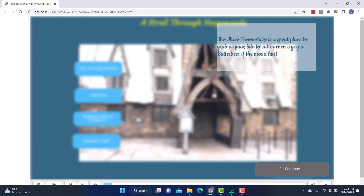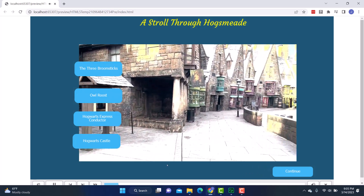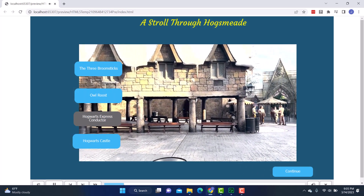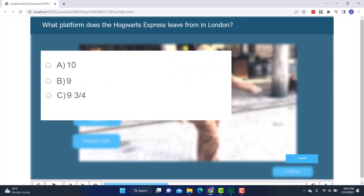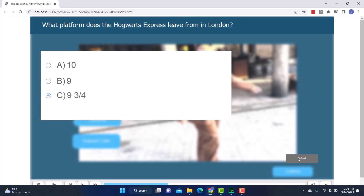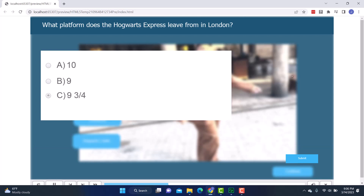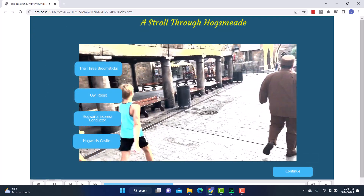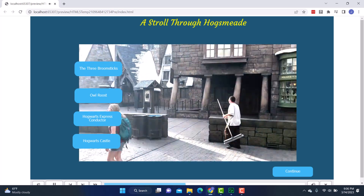So that's something you could do. I'll hit Continue and it will continue. Then the other thing I wanted to show you is the Hogwarts Express Conductor. If I click on that, there's the conductor. Here is where I've added a little quiz — it asks what platform the Hogwarts Express leaves from in London. I'm going to go with C. I hit Submit — I'm correct! Those are the interactive elements built into this particular video.